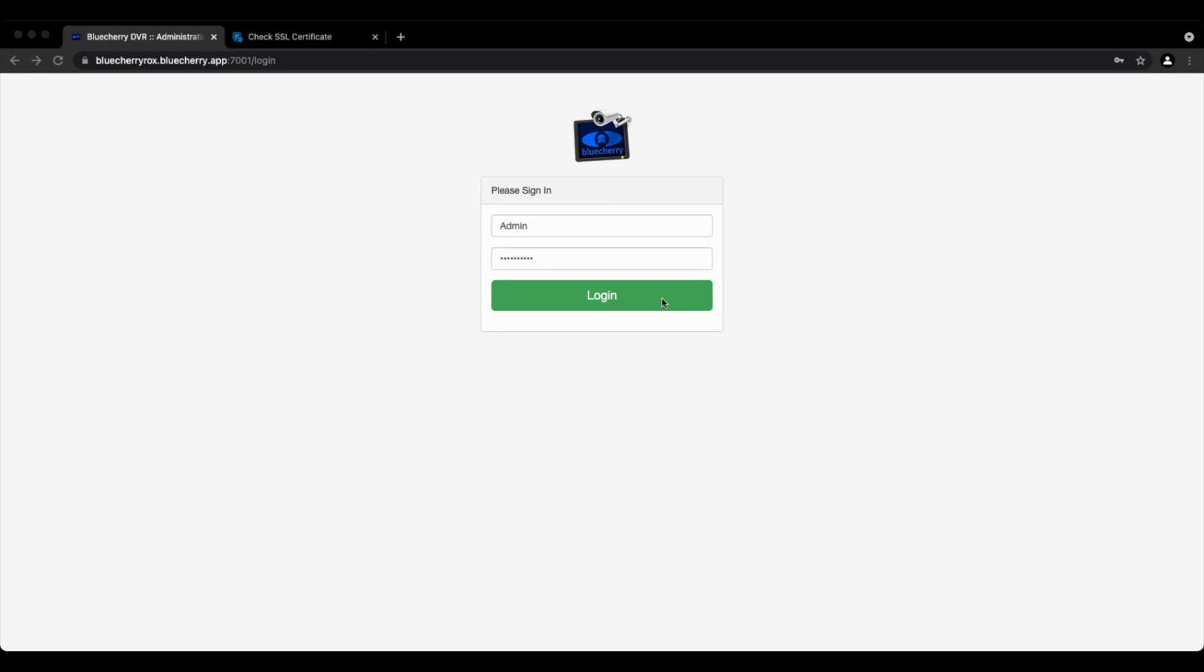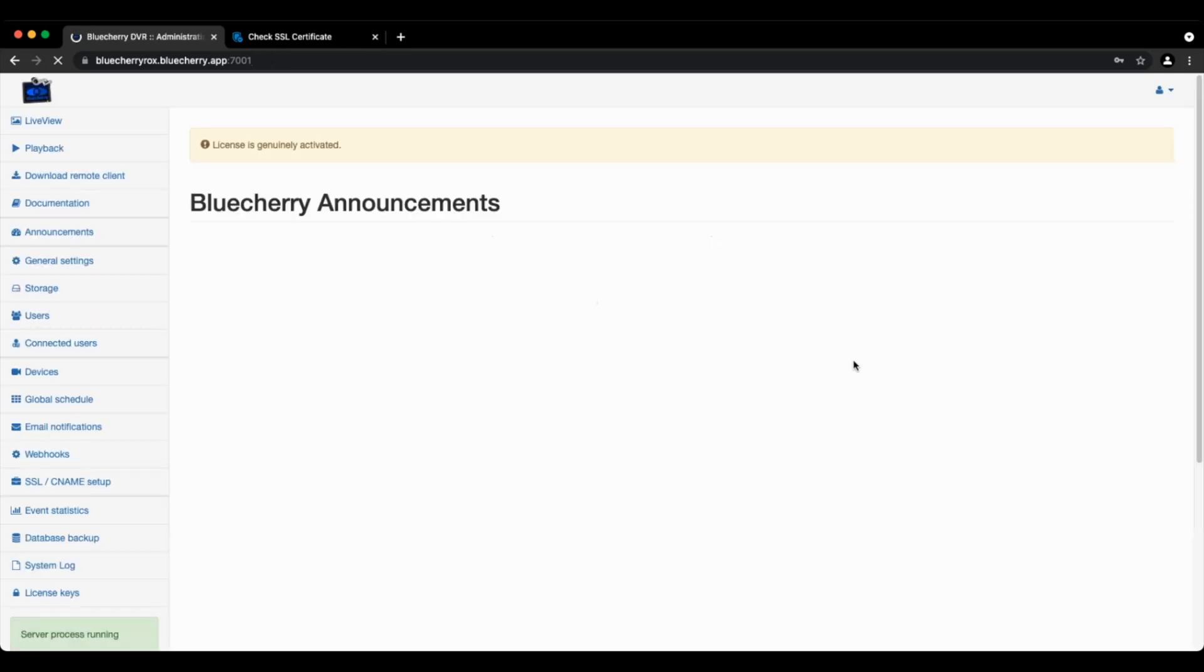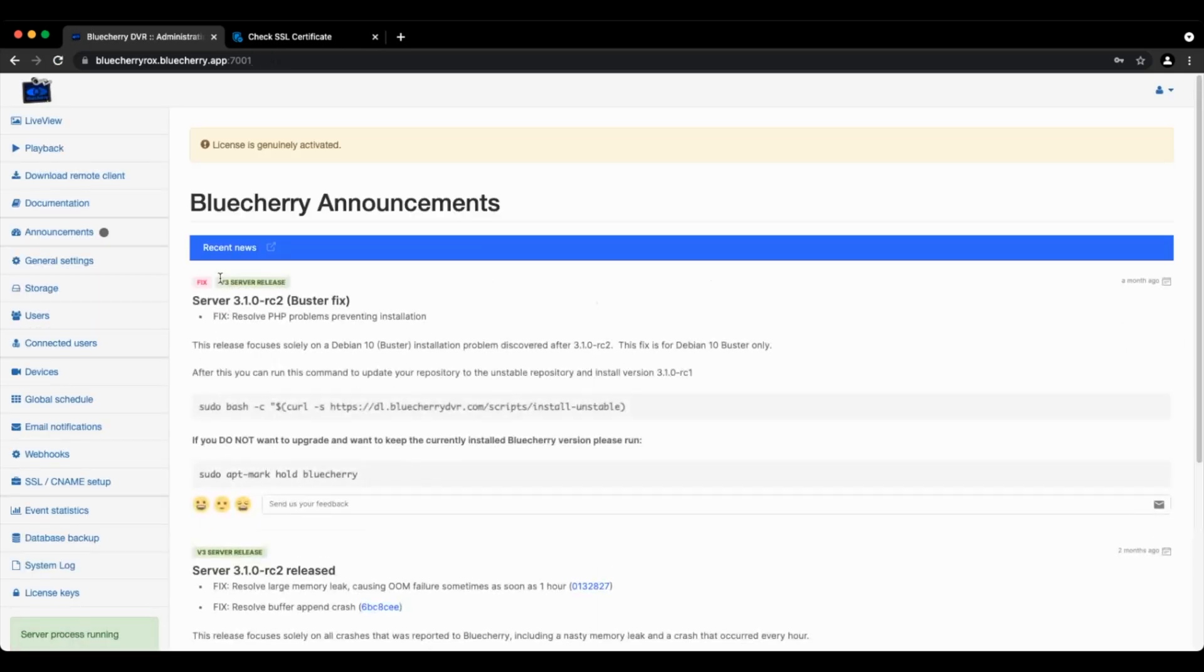BlueCherry license is $50 and that's perpetual which will work through any version of version 3. There's no annual fees or contracts or anything else. Now we're going to go ahead and log in. We already have a license key on this server.